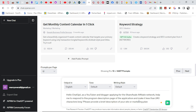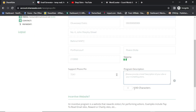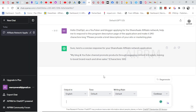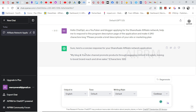I head to ChatGPT. The prompt I used: 'Hello ChatGPT, as a YouTuber and blogger applying for the ShareSale network, help me respond to this program description page of the application and make it less than 240 characters long.' They allow a maximum of 240 characters. I search and see the result, but it's too short — only 128 characters and we're given 240.